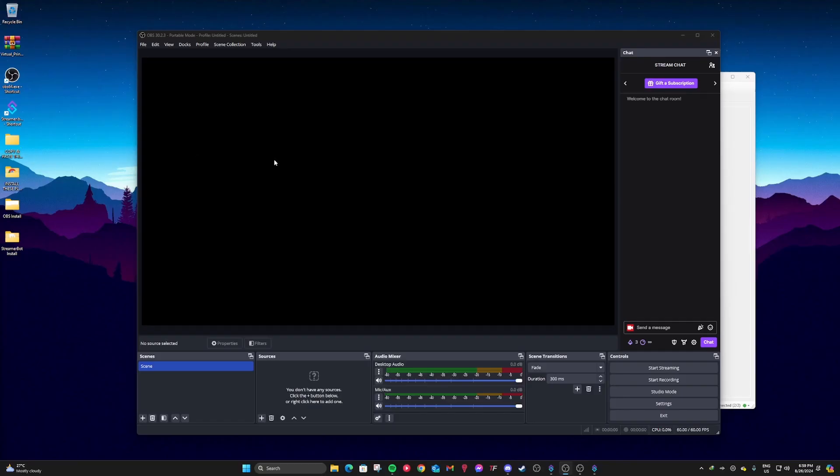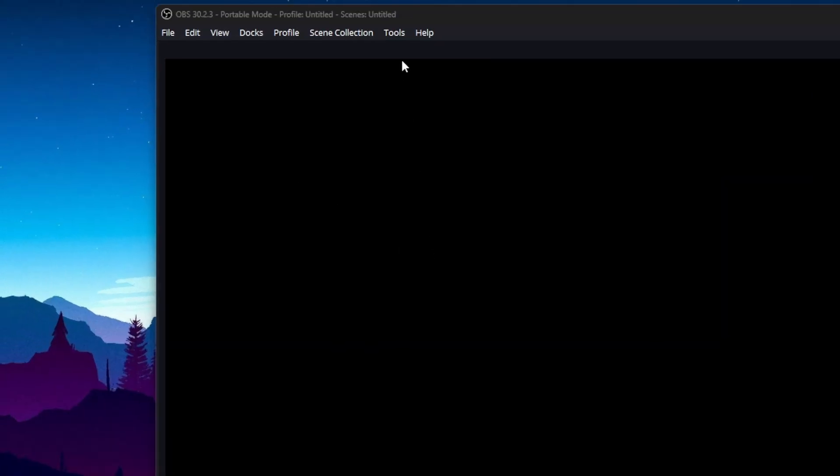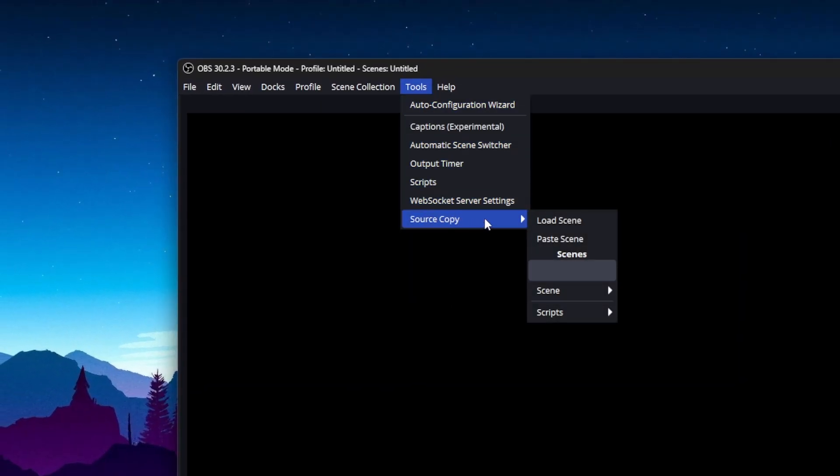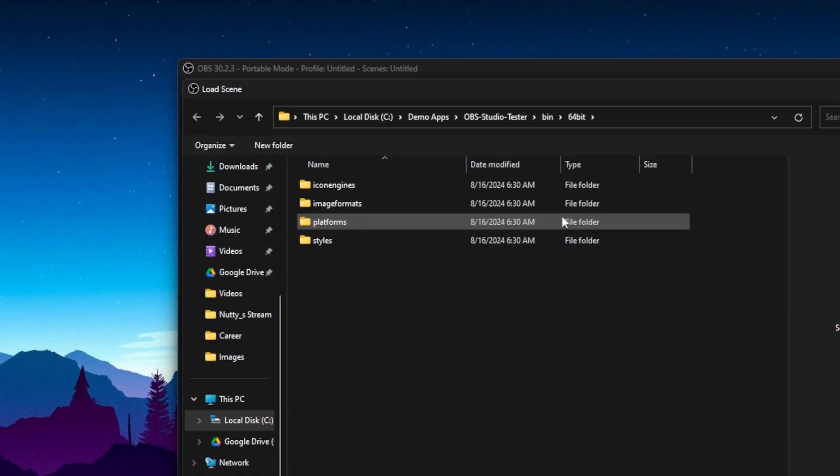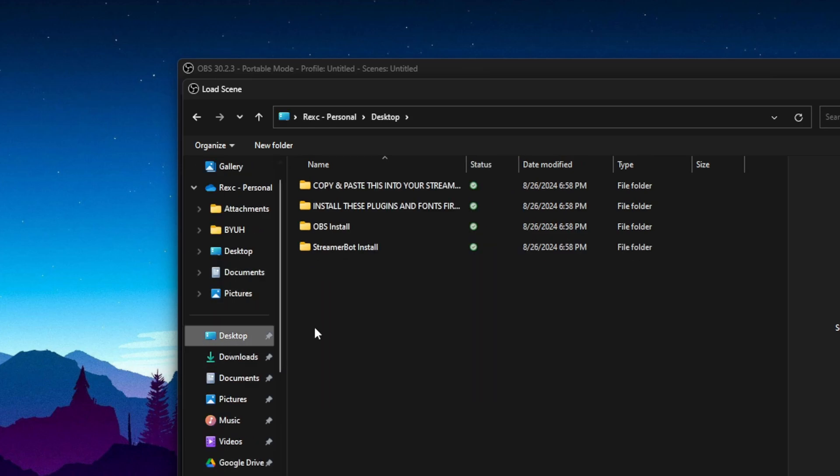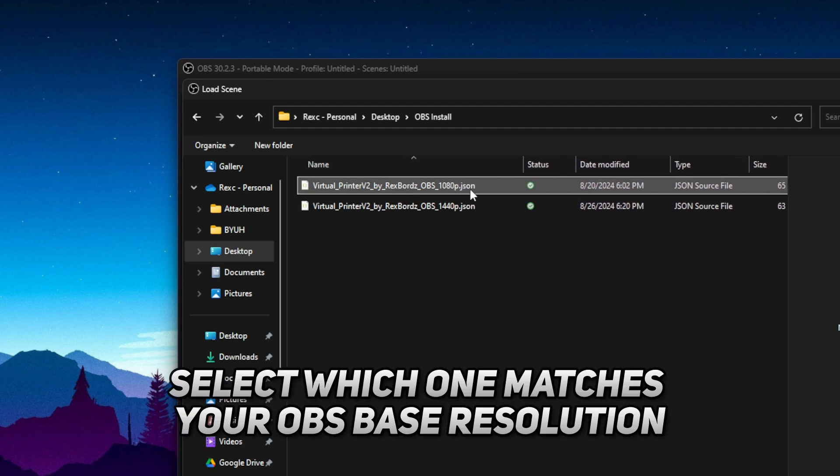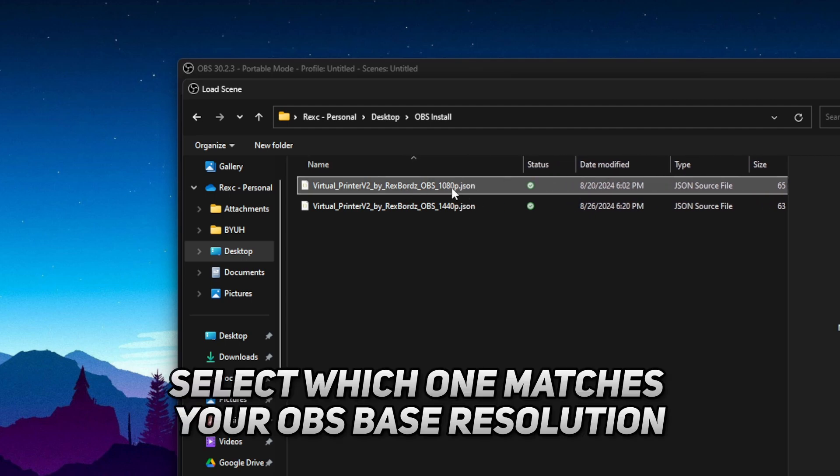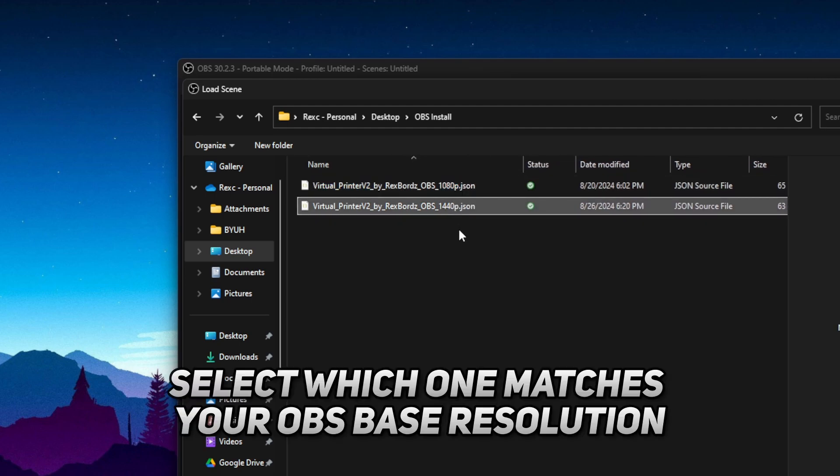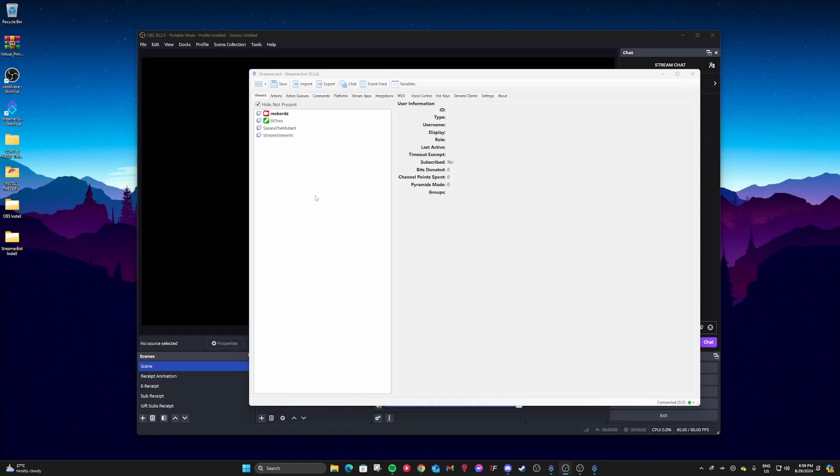Okay, now we're going to install it in OBS. We're going to go to tools and if you install it properly, you'll see source copy and then go to load scene and then go find the OBS install folder wherever you put it. And then after that, you'll see that there are two versions. There's a 1080p and there's a 1440p. Whichever your base resolution is, choose it.